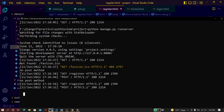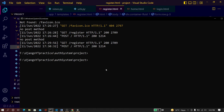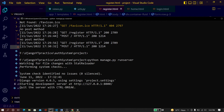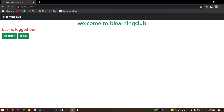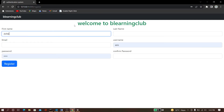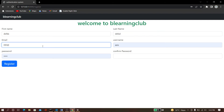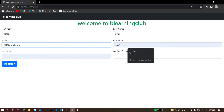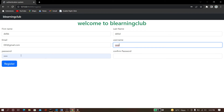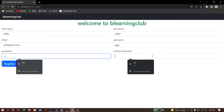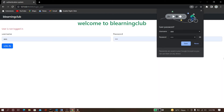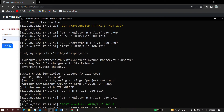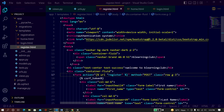Everything is fine now - run the server again with python manage.py runserver. Go to localhost and fill the form again. Give an email ID, username 'ggg', password 'ggg', confirm password 'ggg', and click on register. This time it worked.